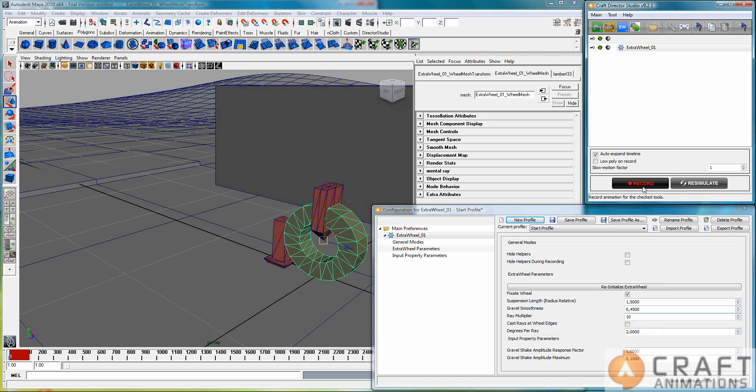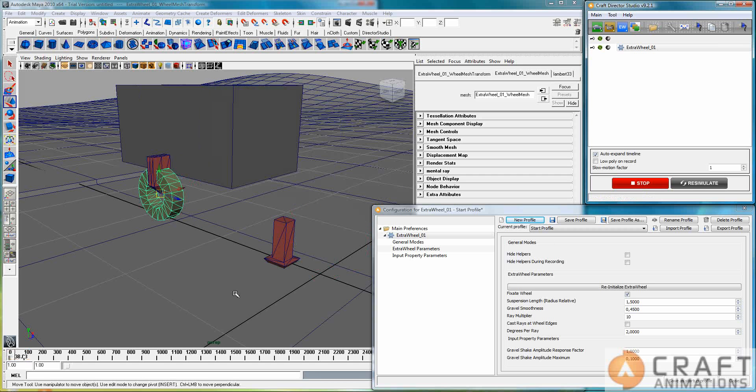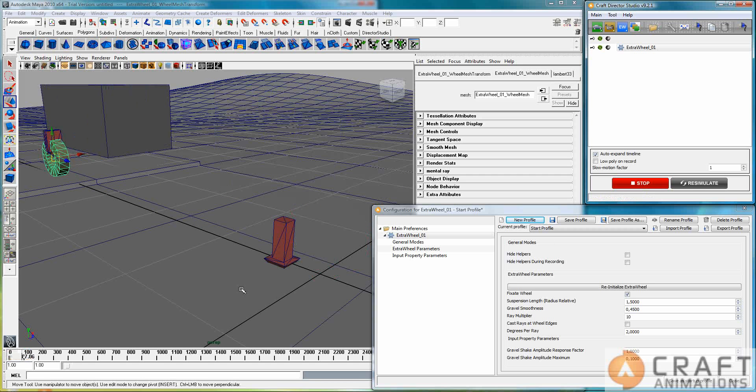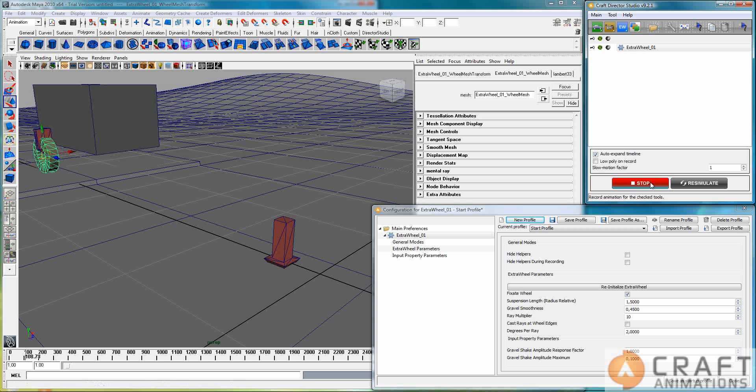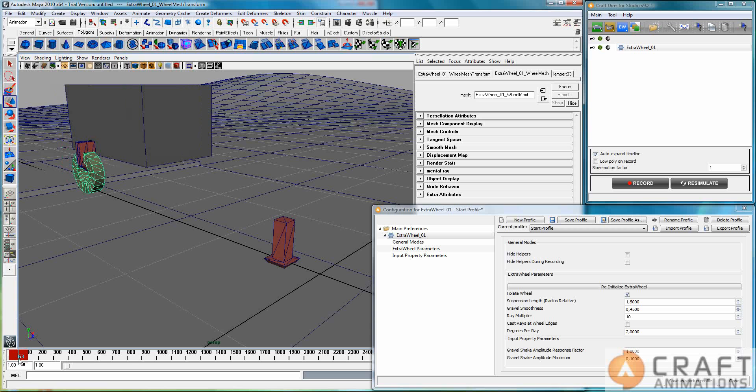And hit record again, and now let's see what happens. We get the curb there, and it moves quite nicely over it, that's my guess at least, yeah.